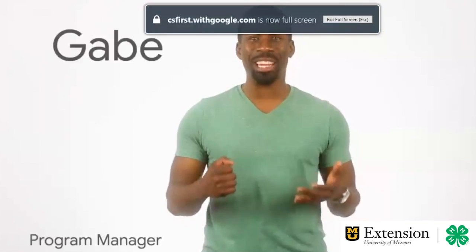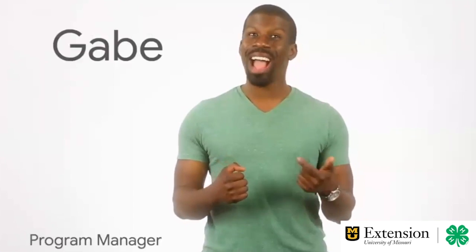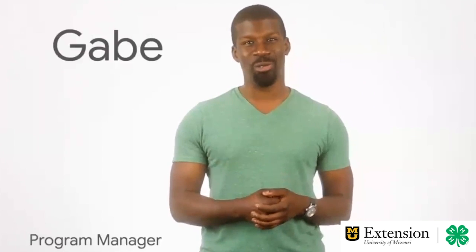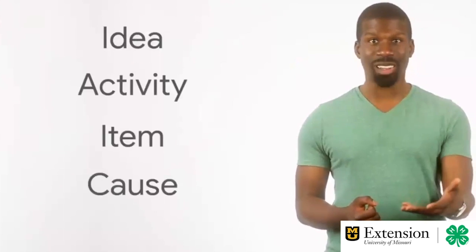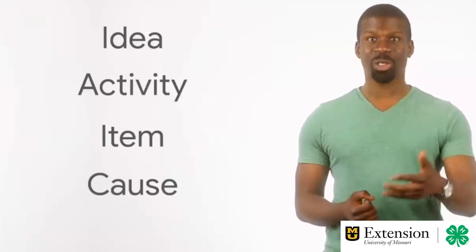Hi, my name is Gabe. I work on computer science projects at Google. Today, you will build a project about an idea, activity, item, or cause you feel strongly about.